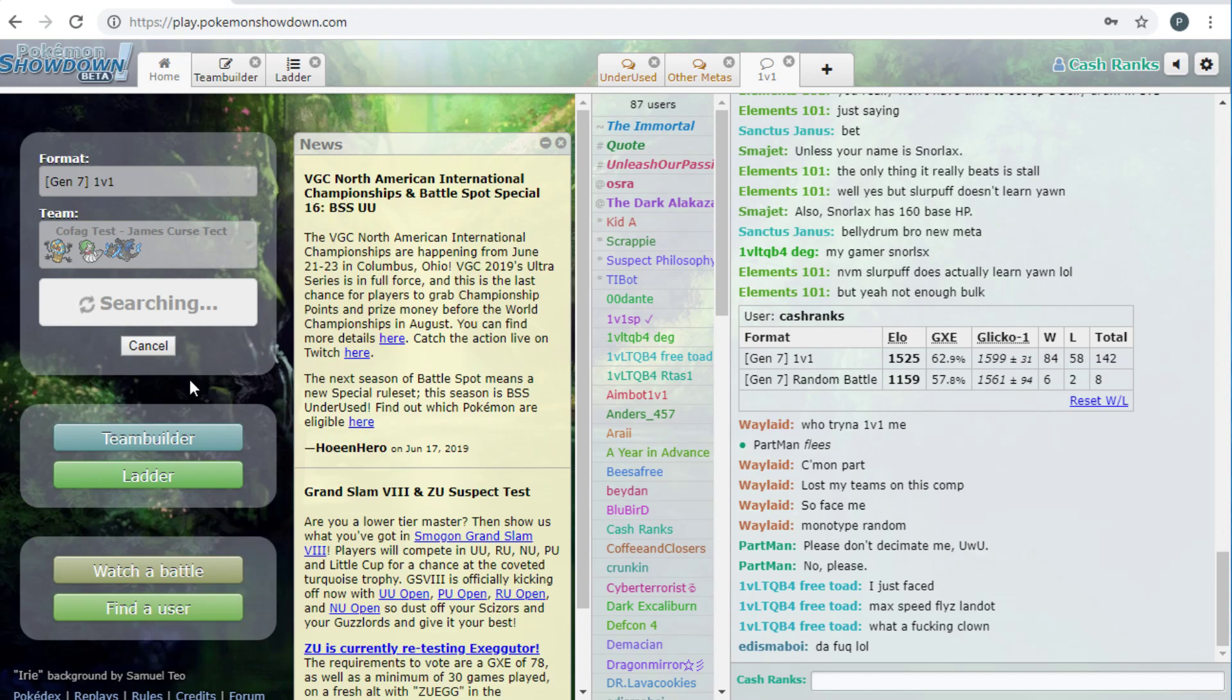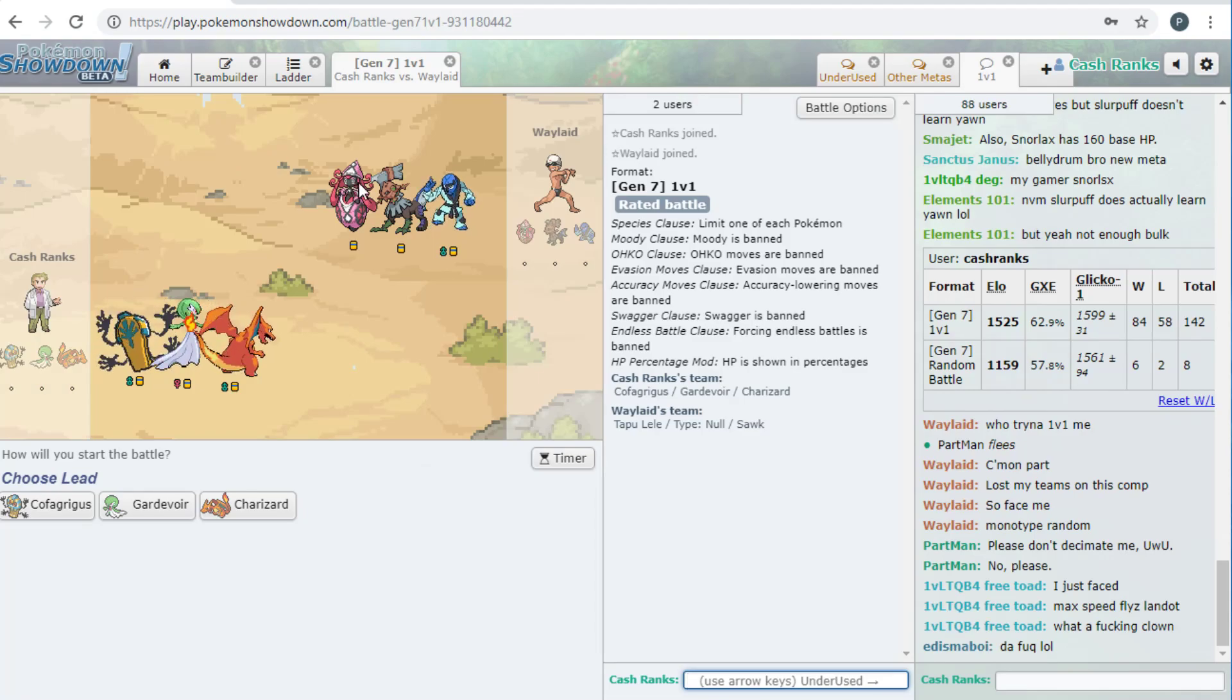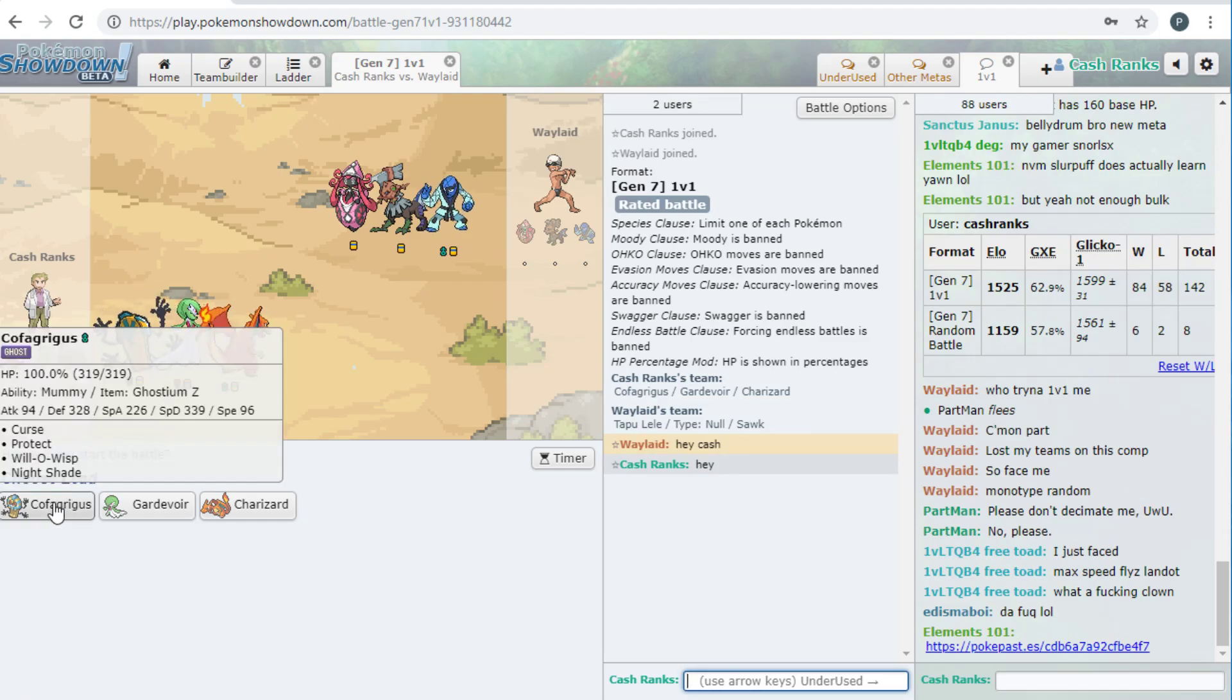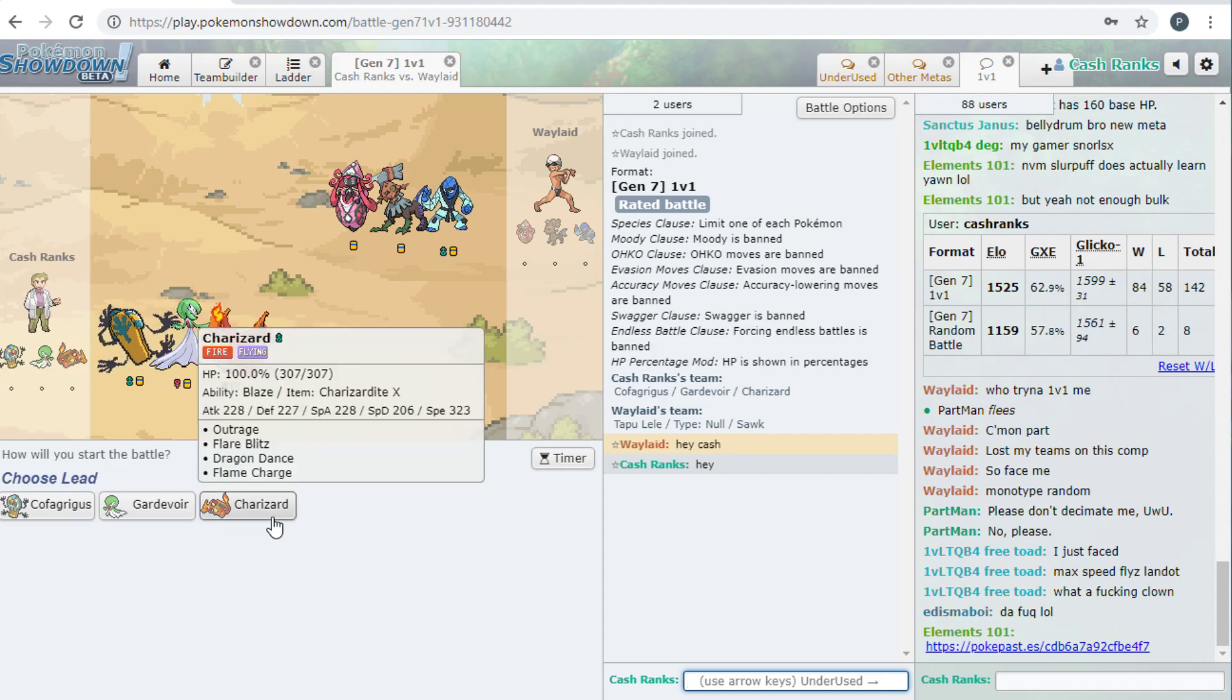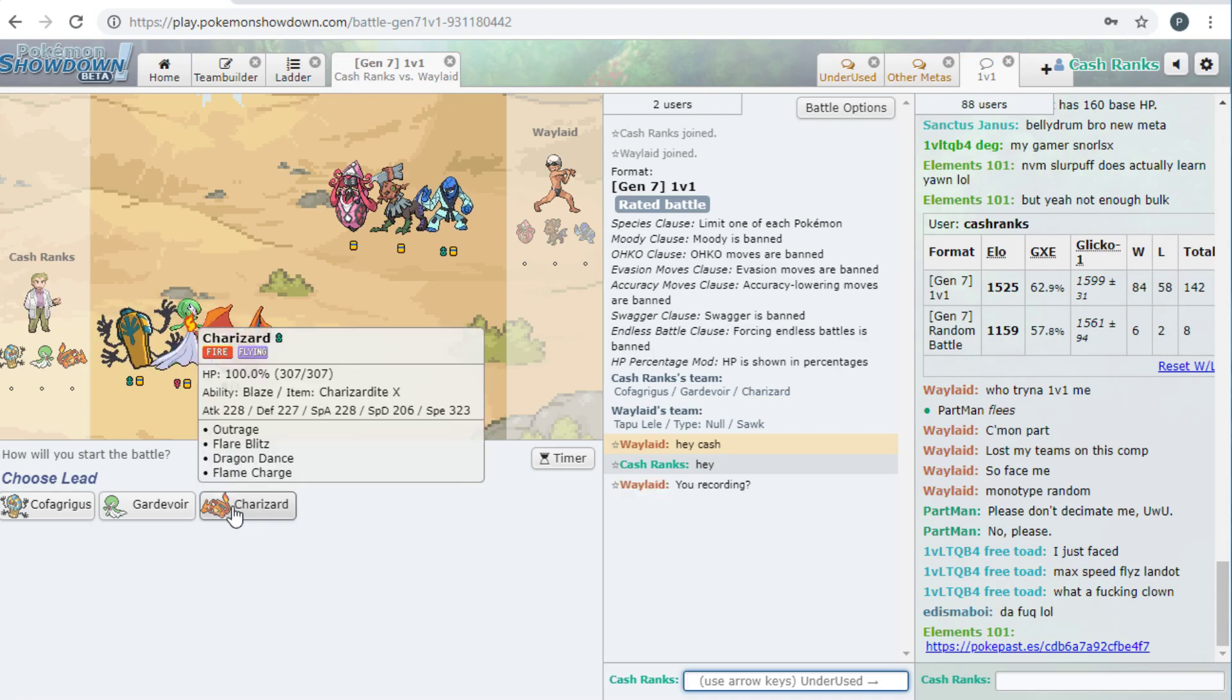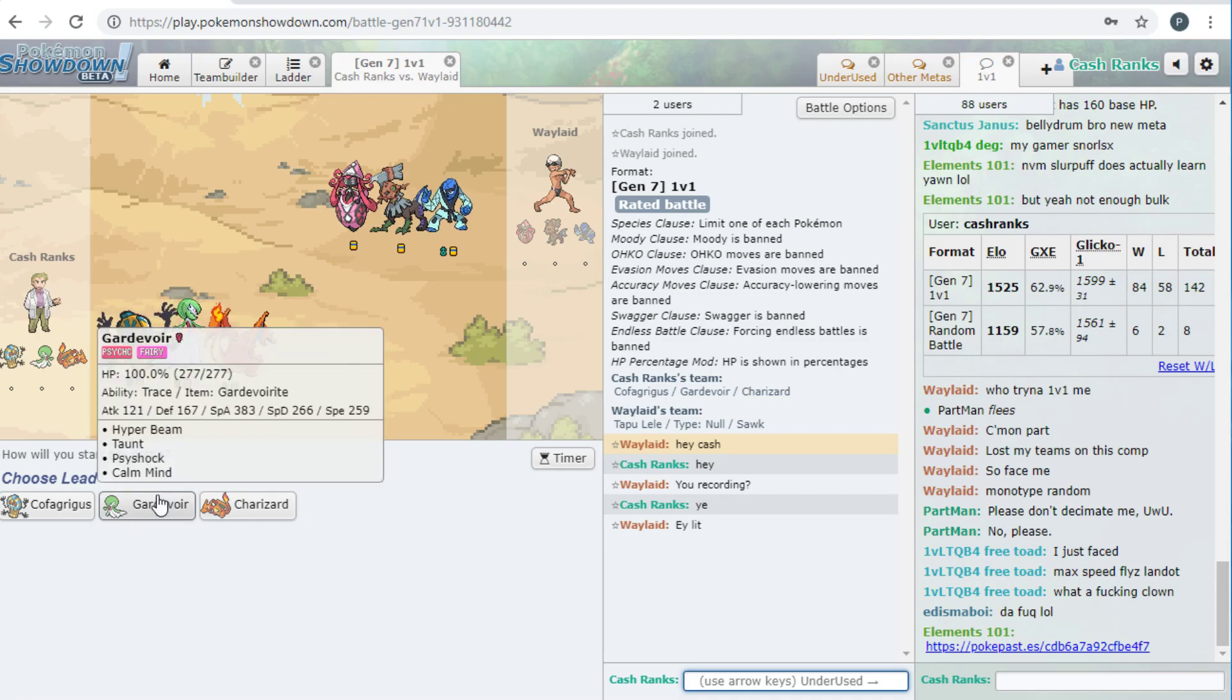So, yeah, so, as I was saying, Cofagrigus just, it isn't really that bulky, and it doesn't do that much damage. I got Waylaid. Zippity. So, this beats type null. Yeah.